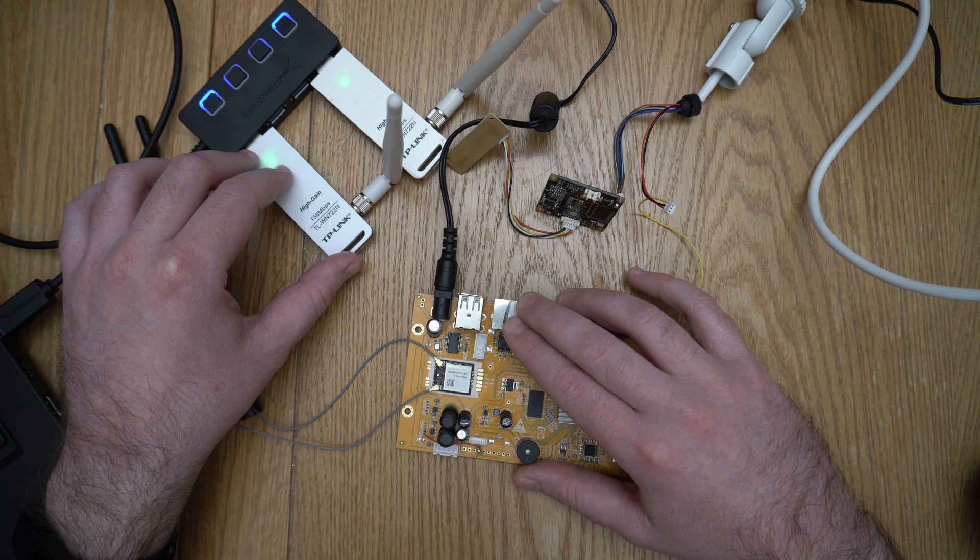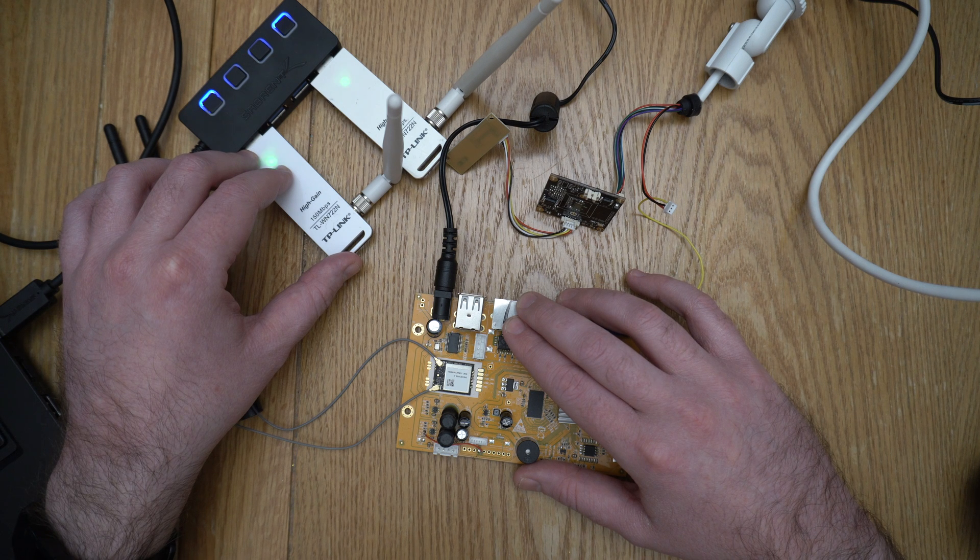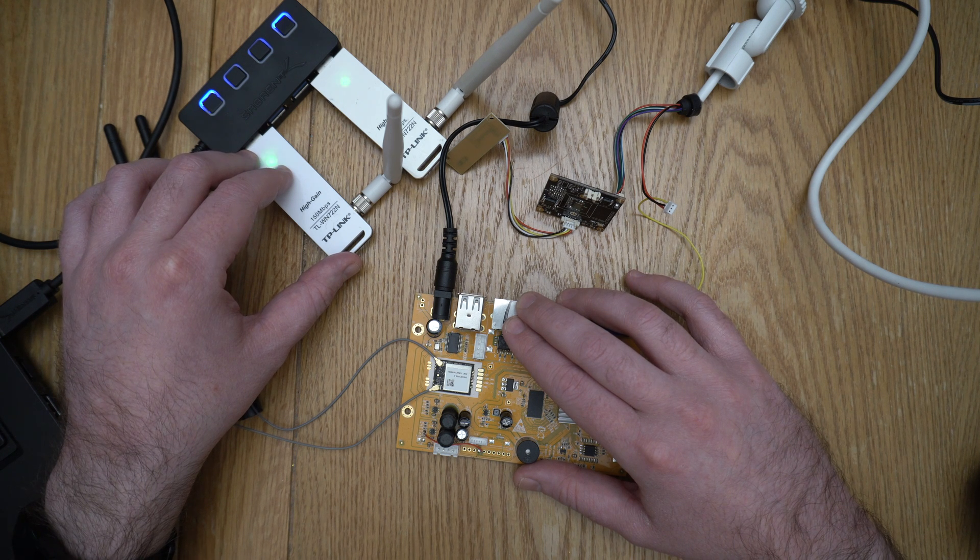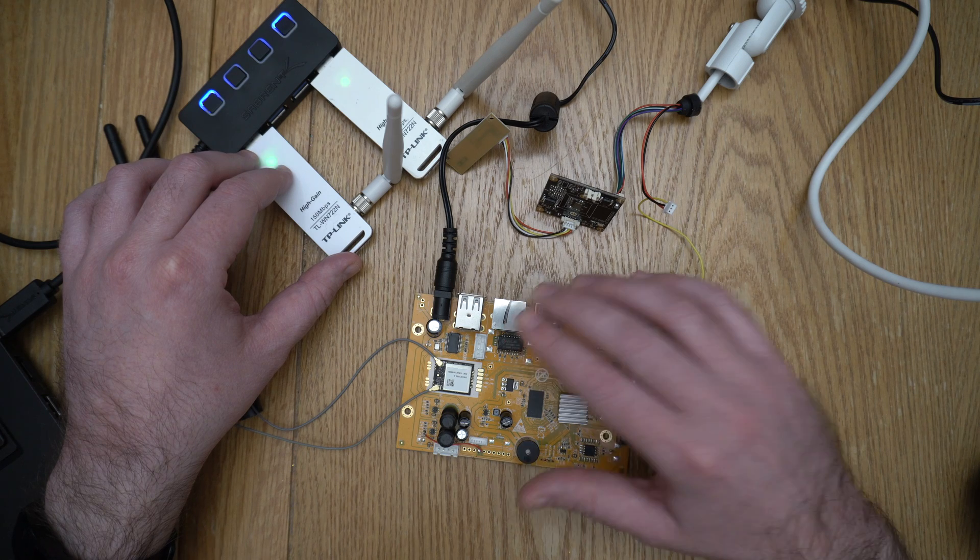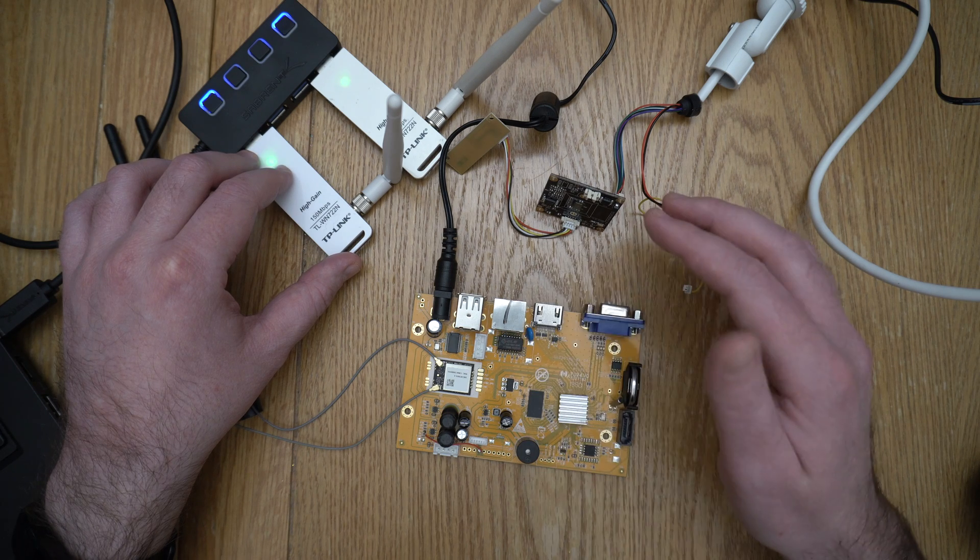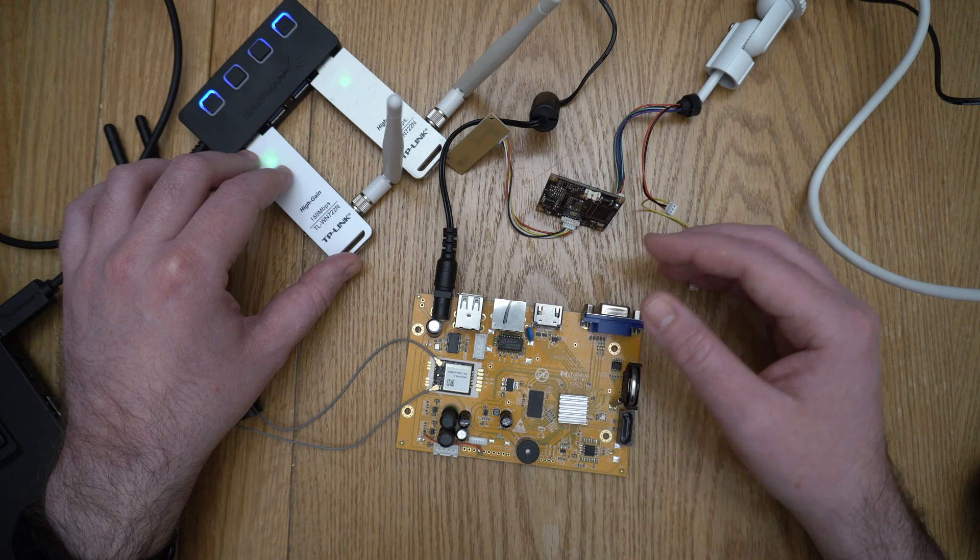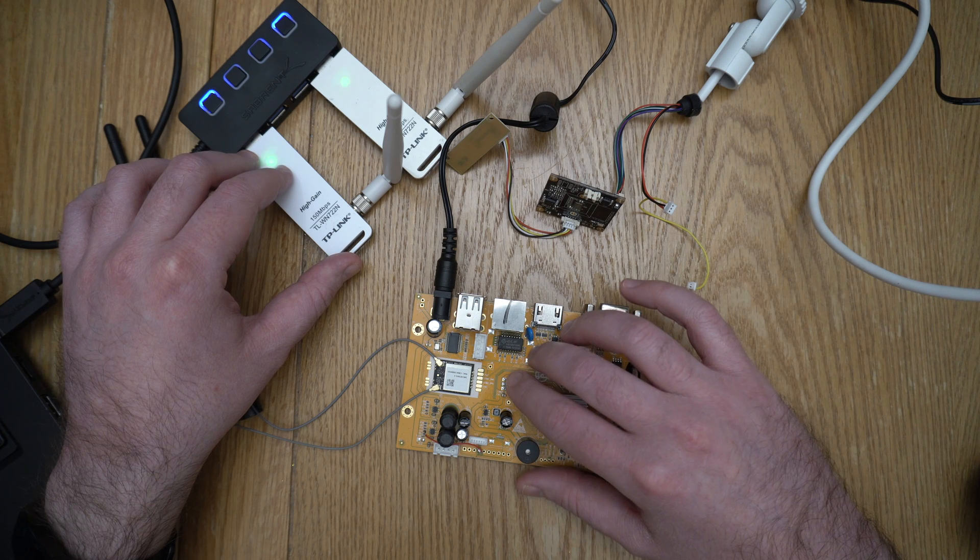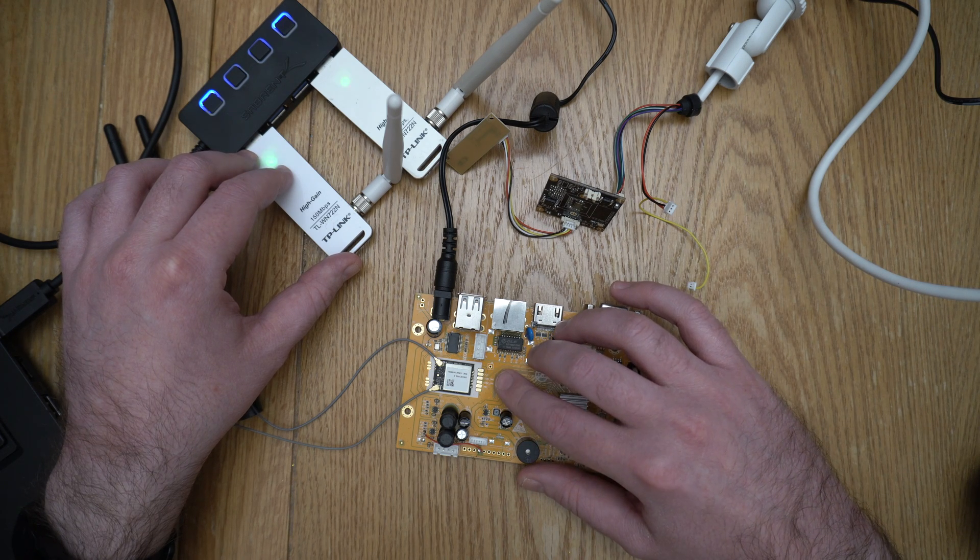So these are unauthenticated packets. Anybody can send them. All you need to know is some details about the network. You don't need to know what the PSK is. You send those and the camera will disconnect and then in all likelihood it will reconnect back to the NVR which allows us to grab a handshake.